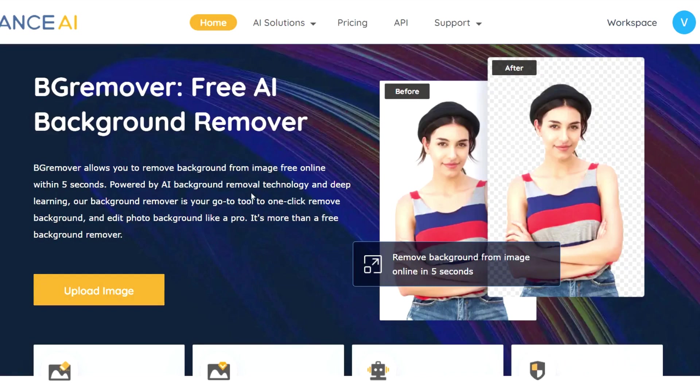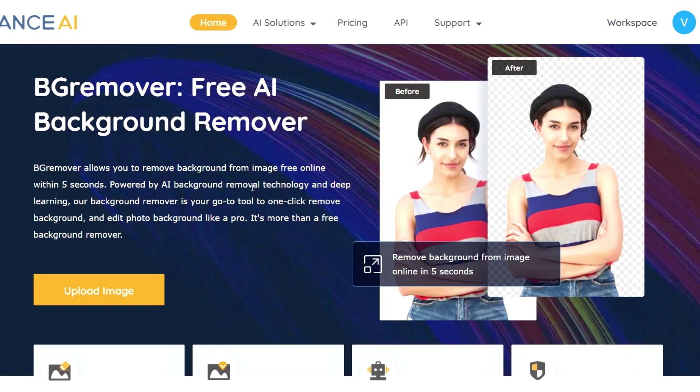If you're bad at drawing like I am, then stay tuned because I'm going to show you 10 AI text-to-image software that you can use to generate an image from a simple text description or enhance your images. Now let's get started.